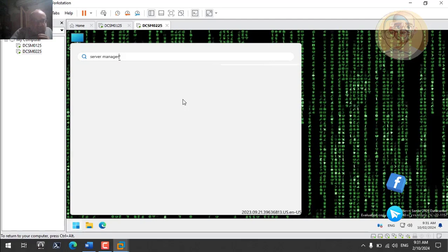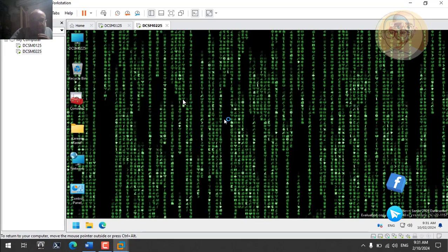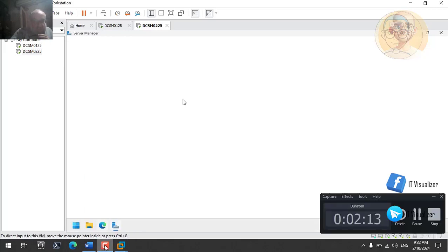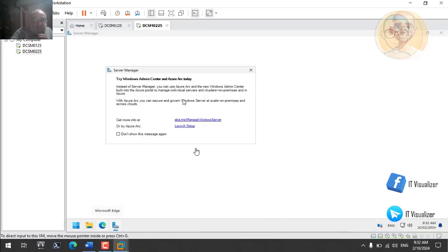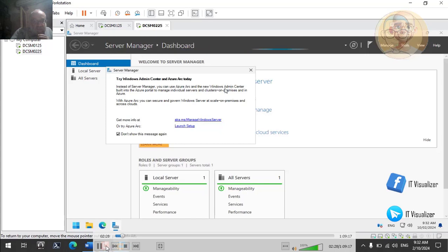Now we will open the Server Manager and begin adding the DHCP server role. The configuration will be very simple — we will just add the role and then begin creating the different options in the DHCP. We will configure the IP scope, the different server options that will be distributed using DHCP — the default gateway, the DNS servers — and we will also activate the allow and deny filters, or MAC filters.